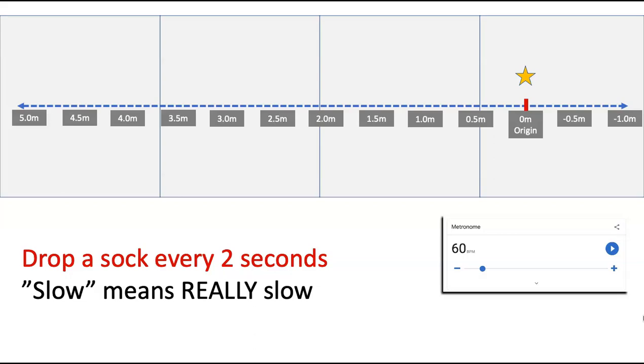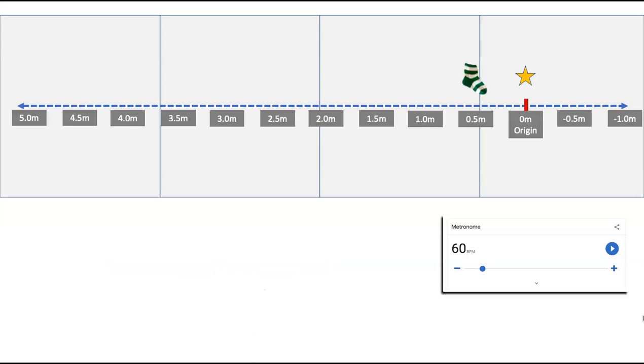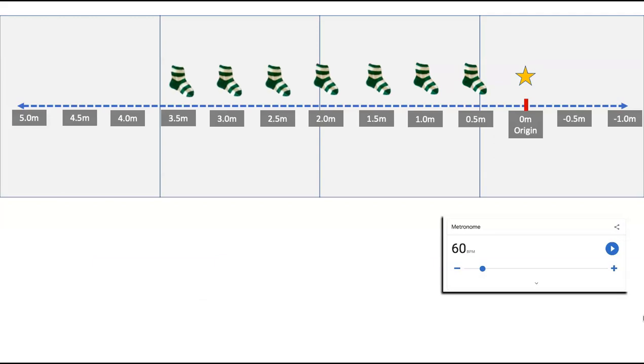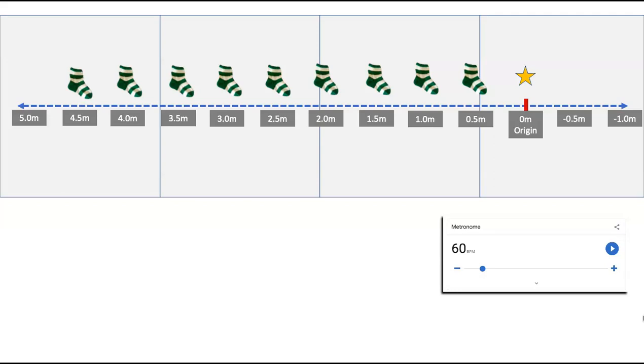So you're going to drop a sock every two seconds. So let's do this example. You start moving, drop a sock. Two seconds later, you drop another sock. Two seconds later, another sock, and so on. So you've dropped a number of socks. Note that you see nine socks have been dropped here. Drop at least eight socks. At least eight socks.